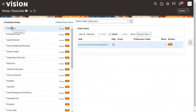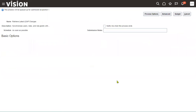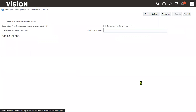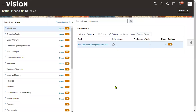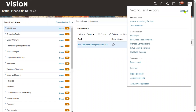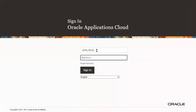Now run the Users and Roles Synchronization process and submit. Once the process is completed, log out and log back in with the new user to verify that the data and roles have been applied.